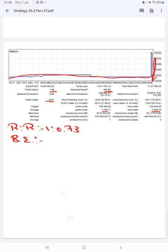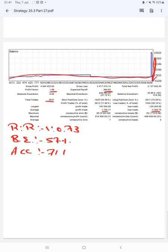And the break-even point for the strategy is 57%, comparing with the current account accuracy which is 71%. We can say we are almost up by 14% than the requirement.